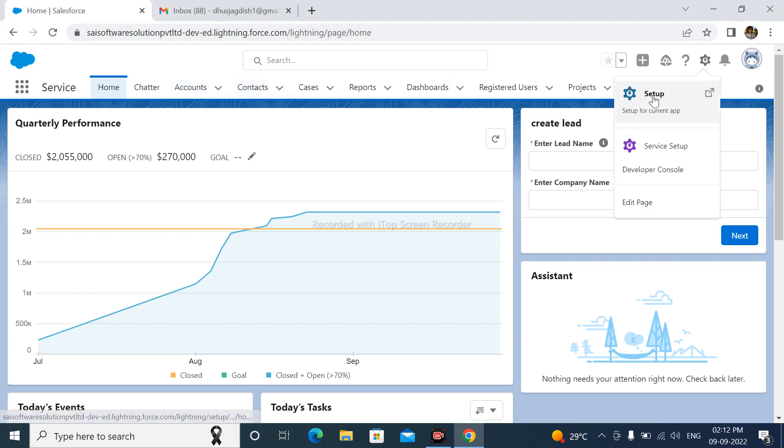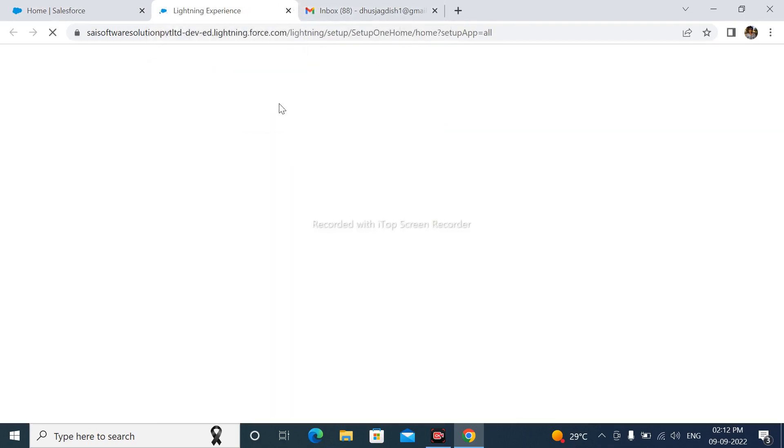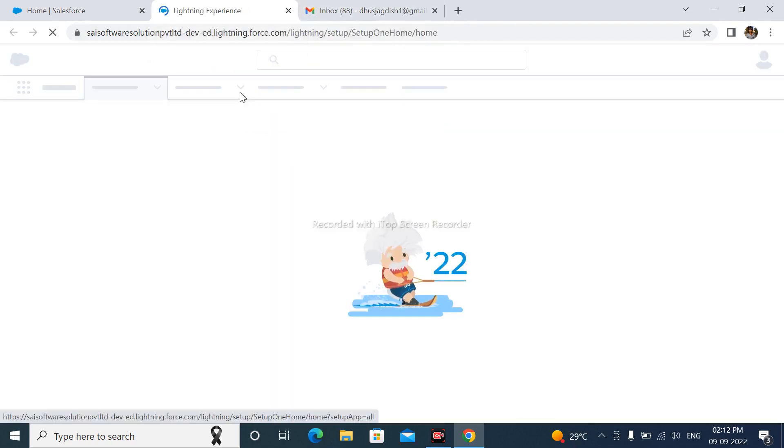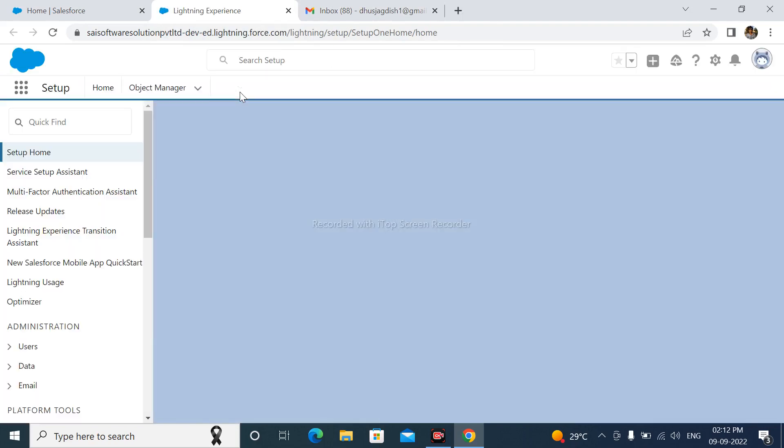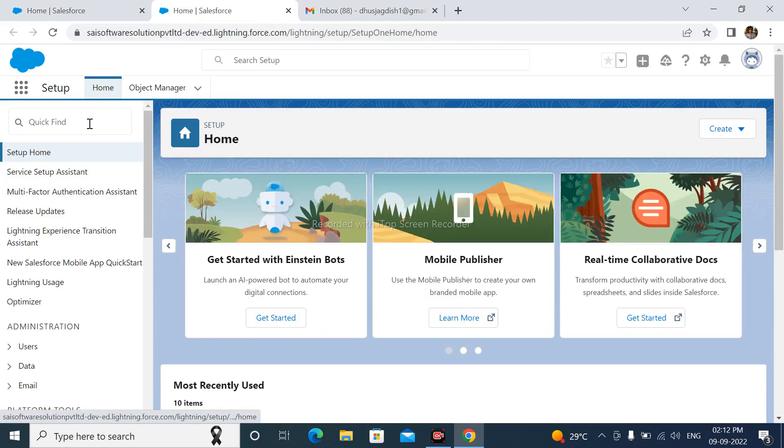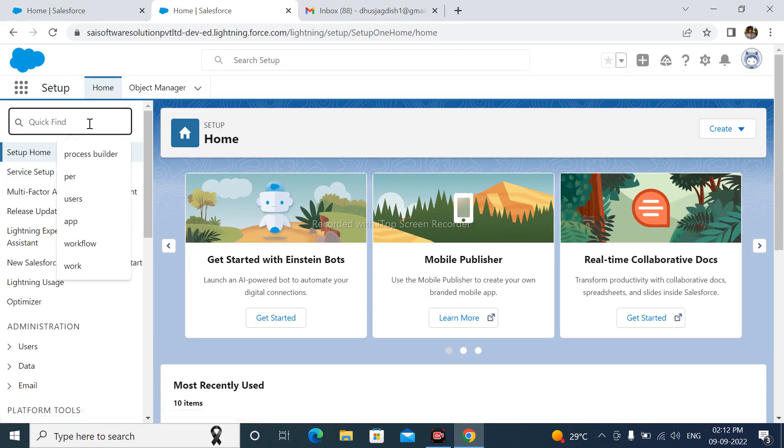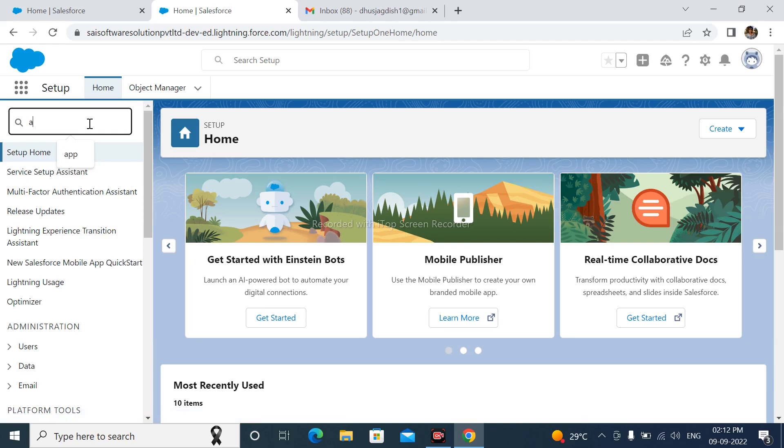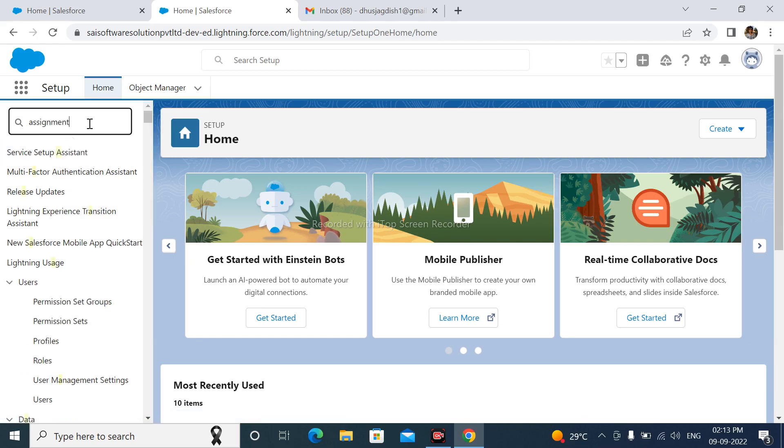Open your Salesforce account. After that, go to Setup. And in Quick Find, search here Assignment Rules.